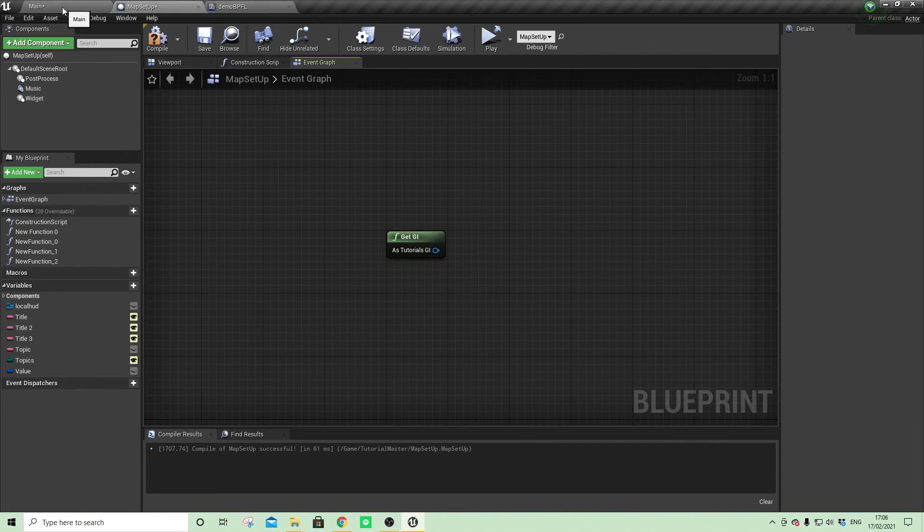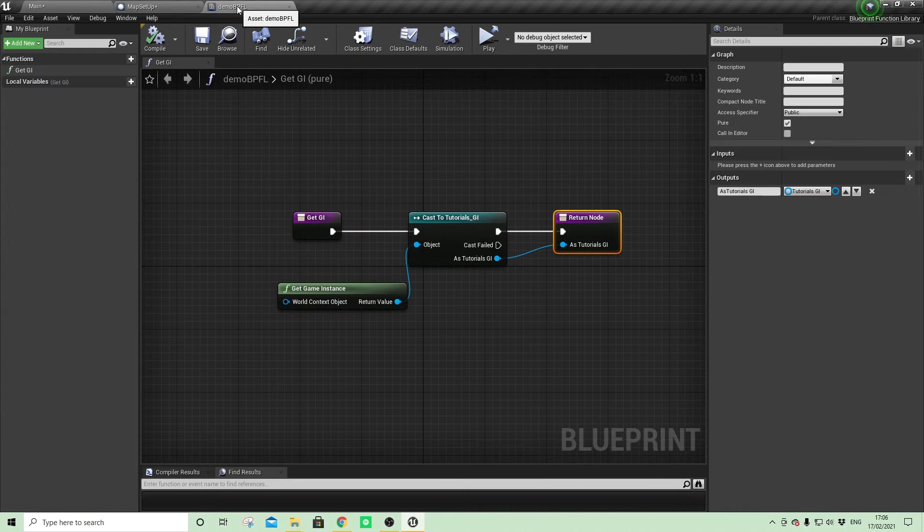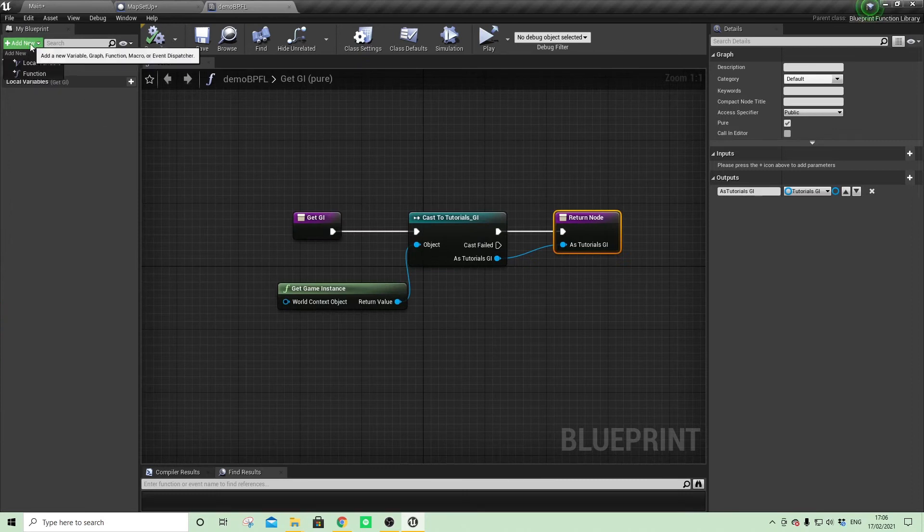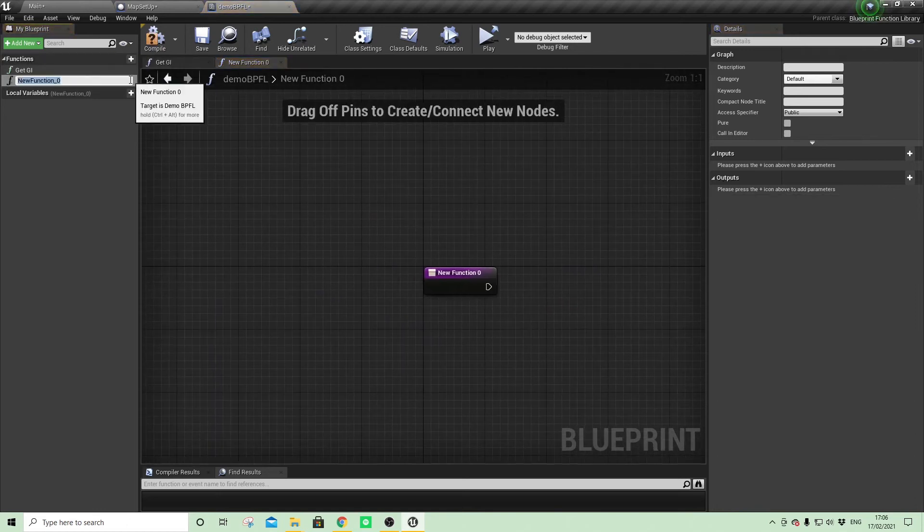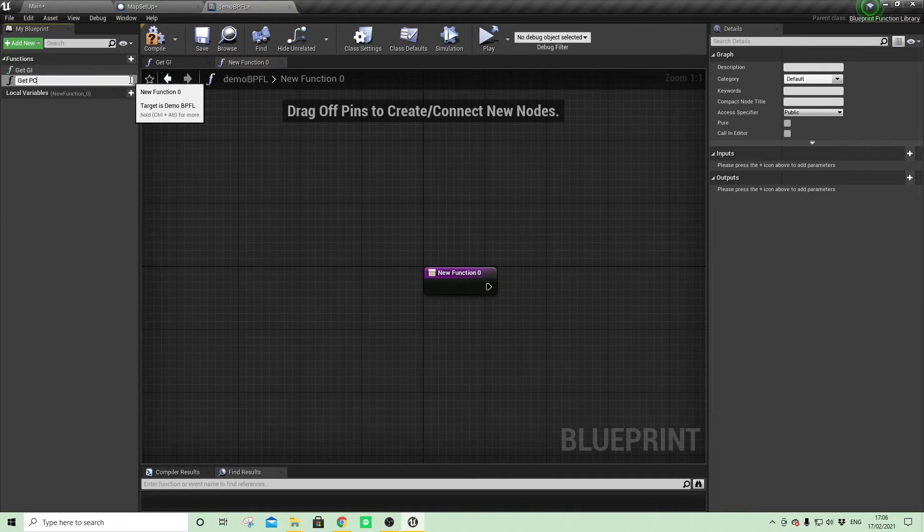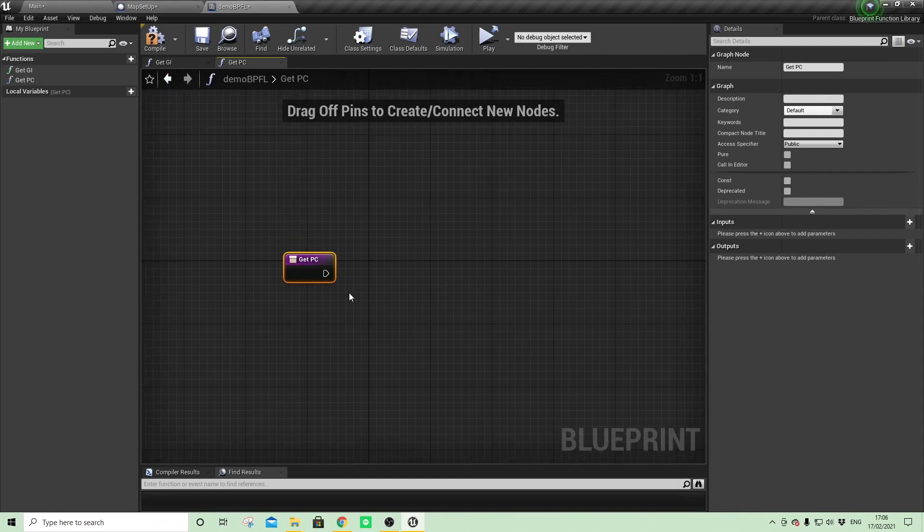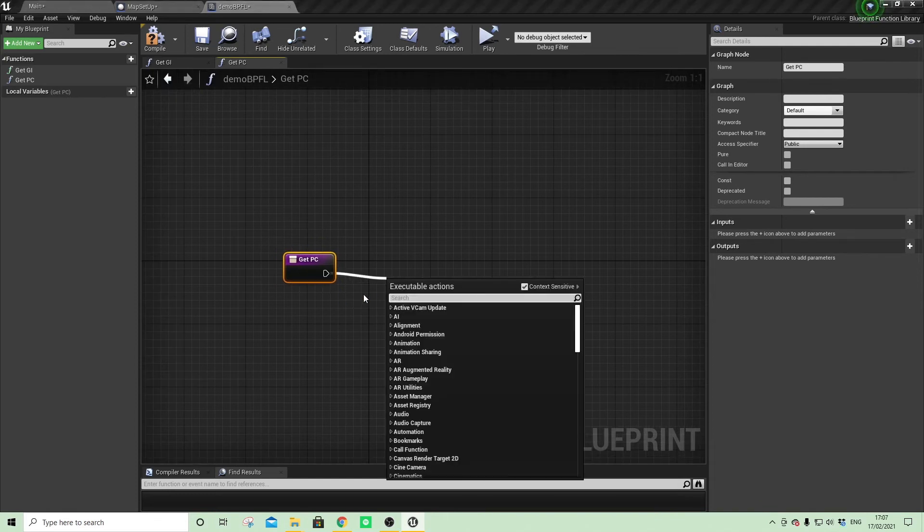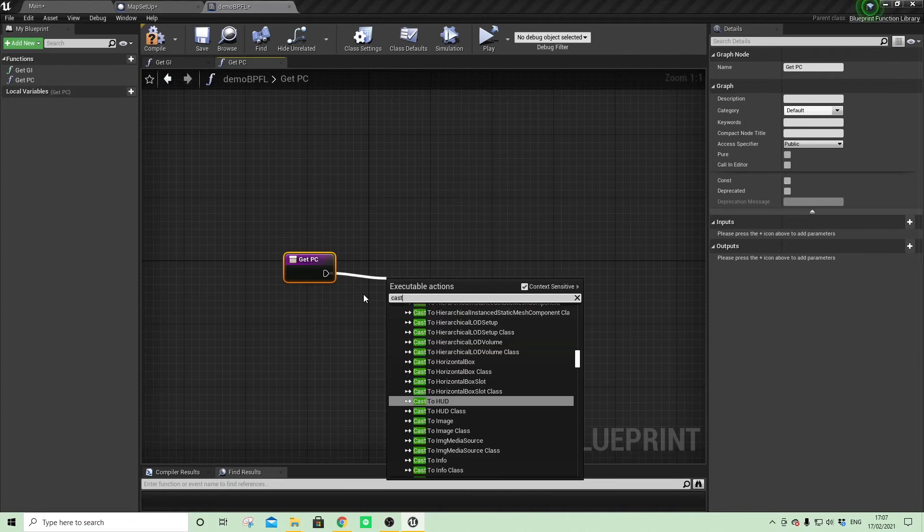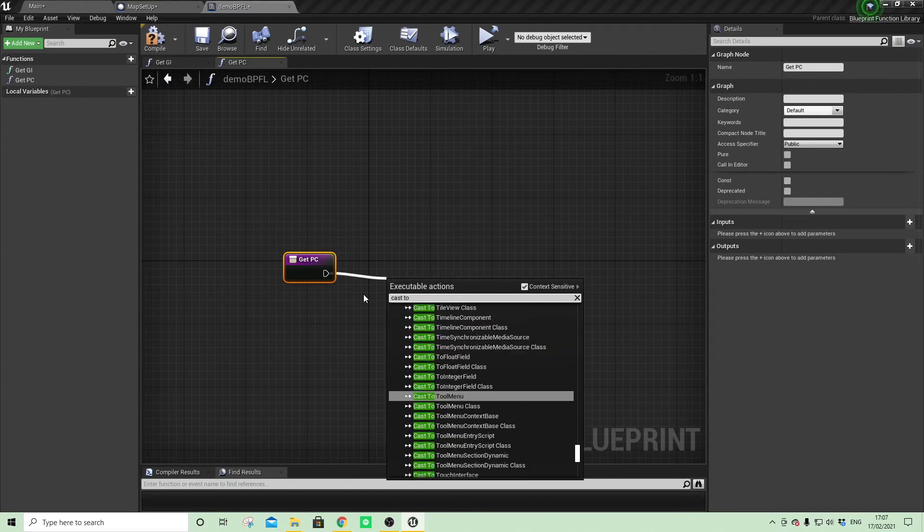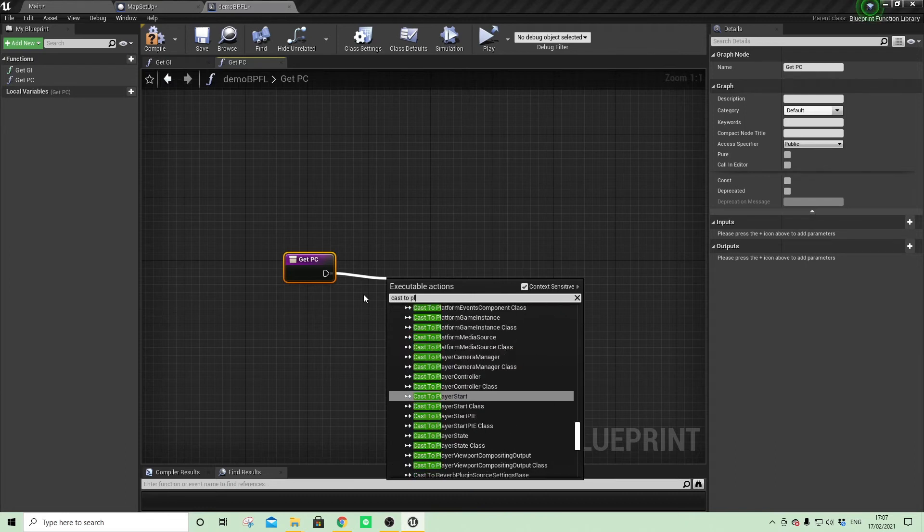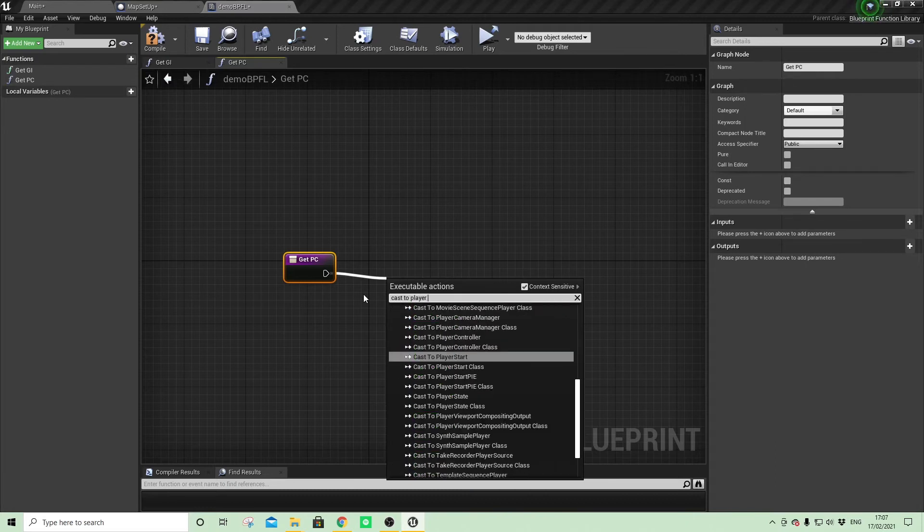So another one by extension that I use on many, many projects is I add a get PC as well for player controller, because the player controller also houses a fair amount of functionality on a per-player basis. So in a similar way, we cast to our player controller.